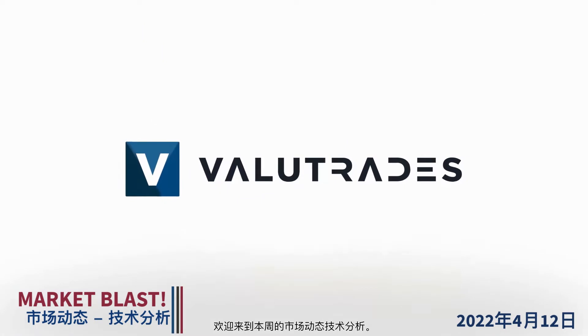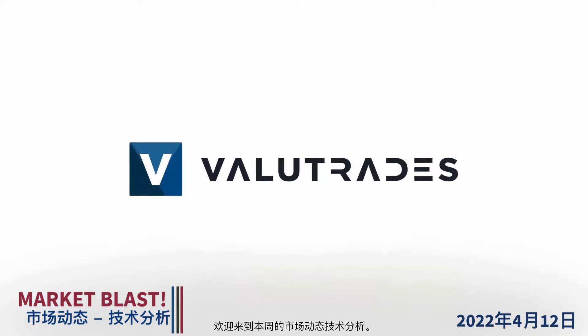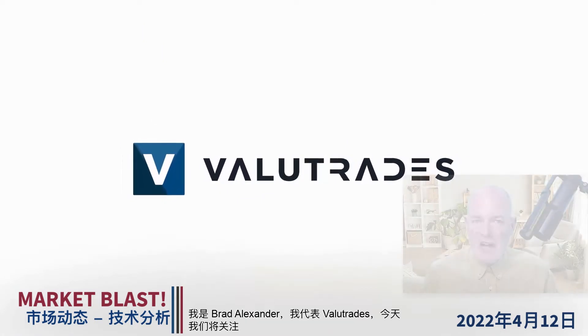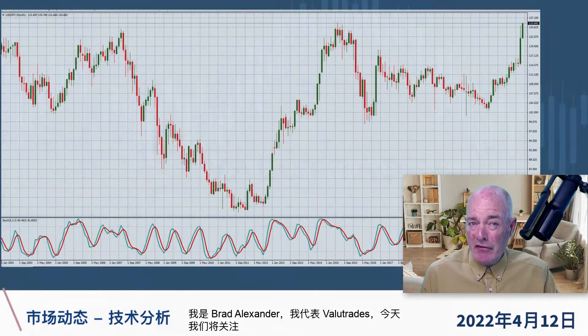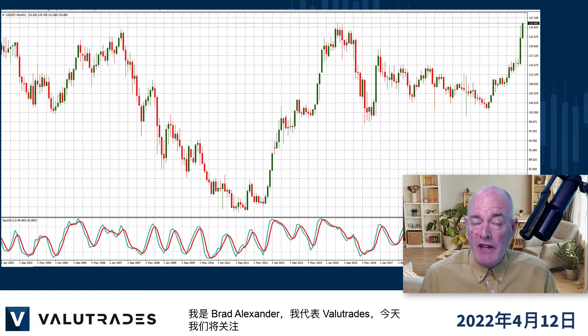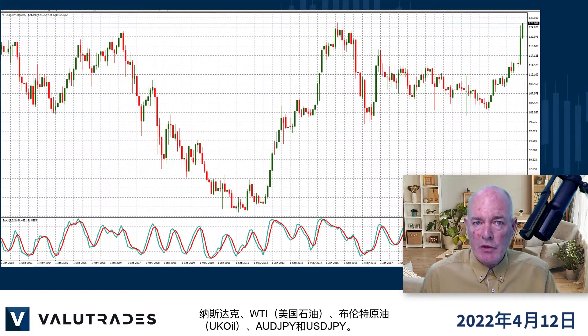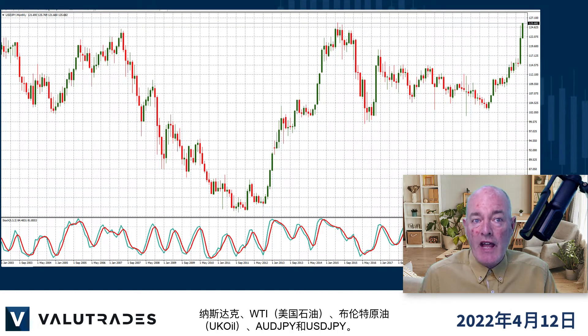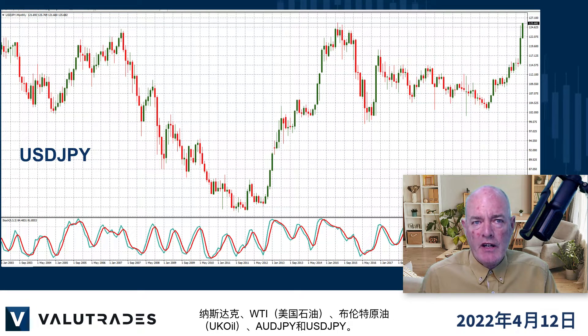Welcome to this week's Market Blast Technicals. I'm Brad Alexander and on behalf of ValueTrades, today we will take a look at the NASDAQ, WTI, Brent Crude, Aussie Yen and Dollar Yen.